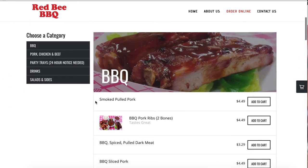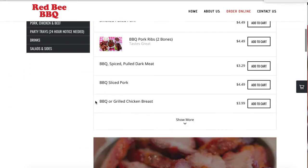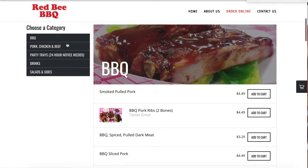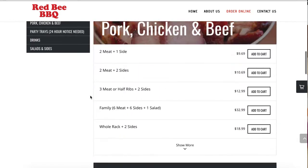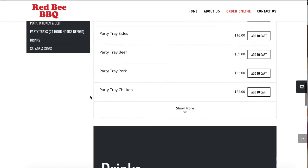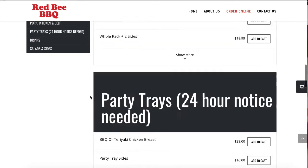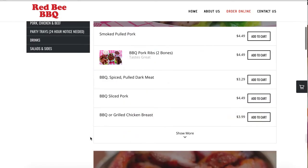So let's say your menu has items like barbecue, pork, chicken, beef, party trays, drinks, salads, and sides — and you want to hide party trays or drinks. Here's how you do that.